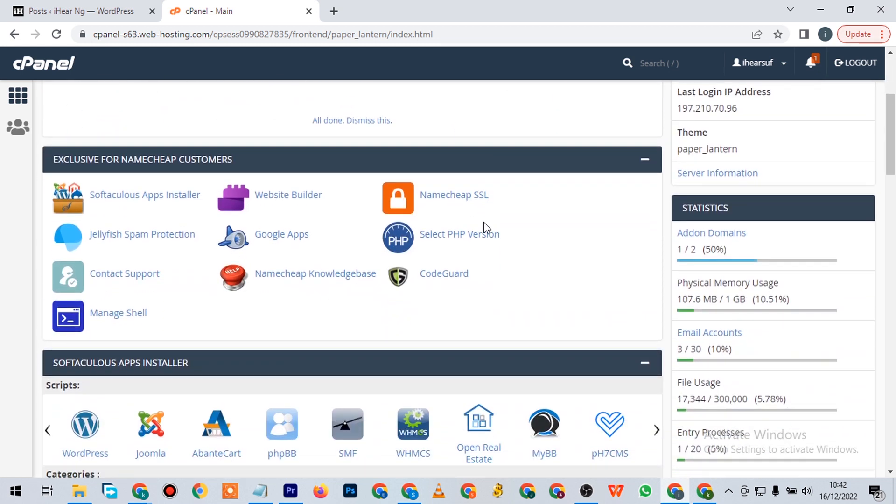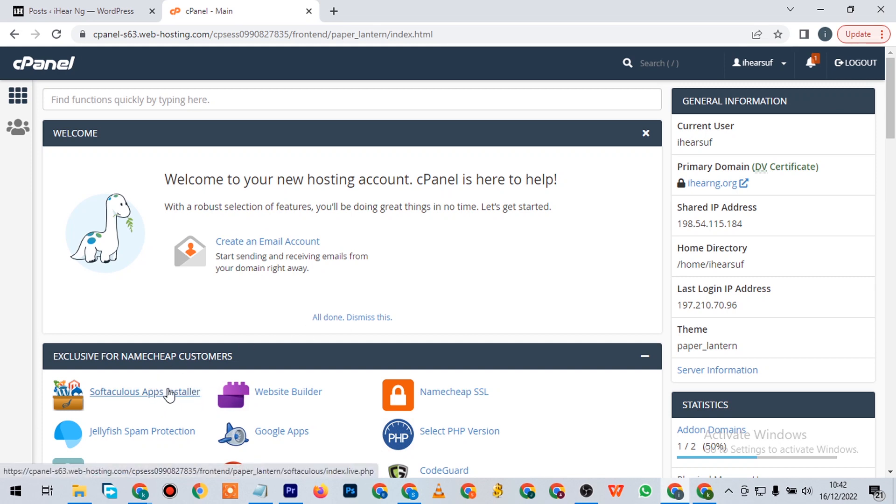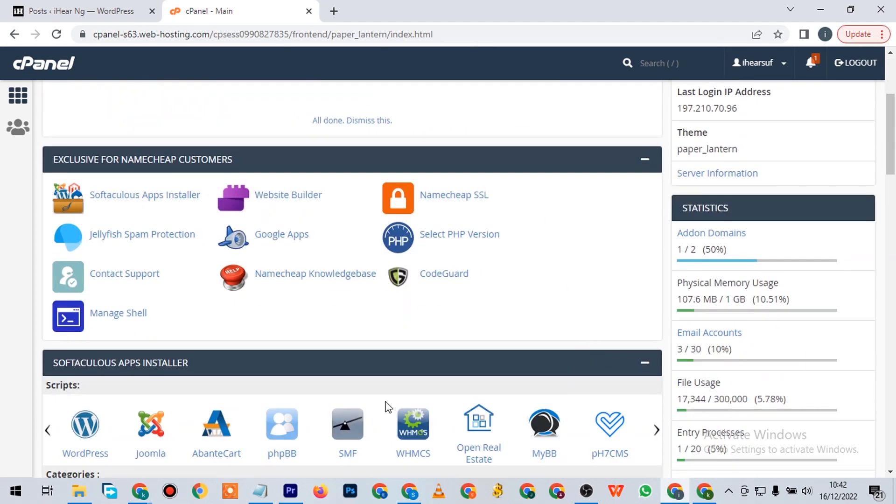This is where you do the WordPress installation. I'll walk you through that step in probably the next video. There are many other things you can do here as well.